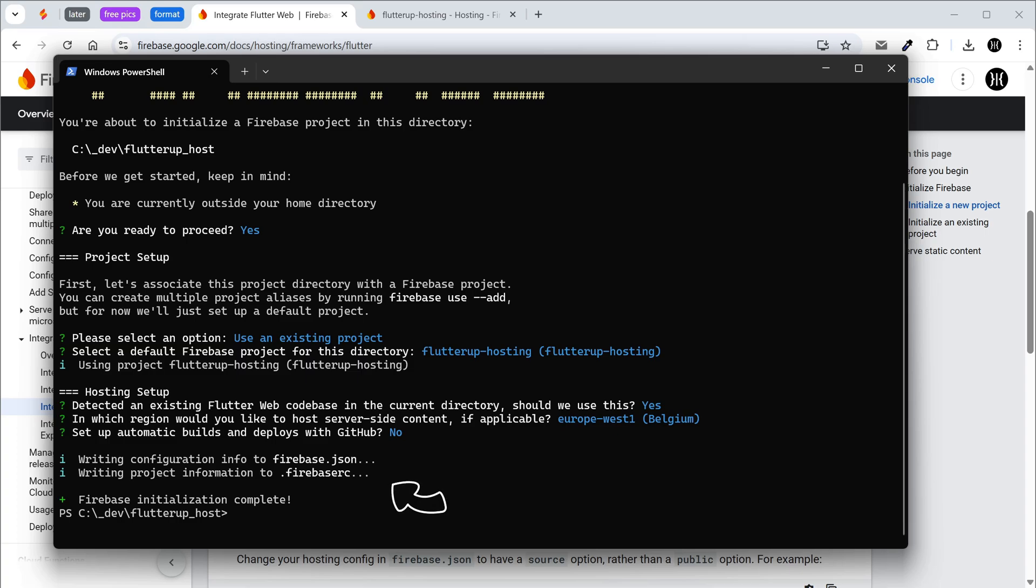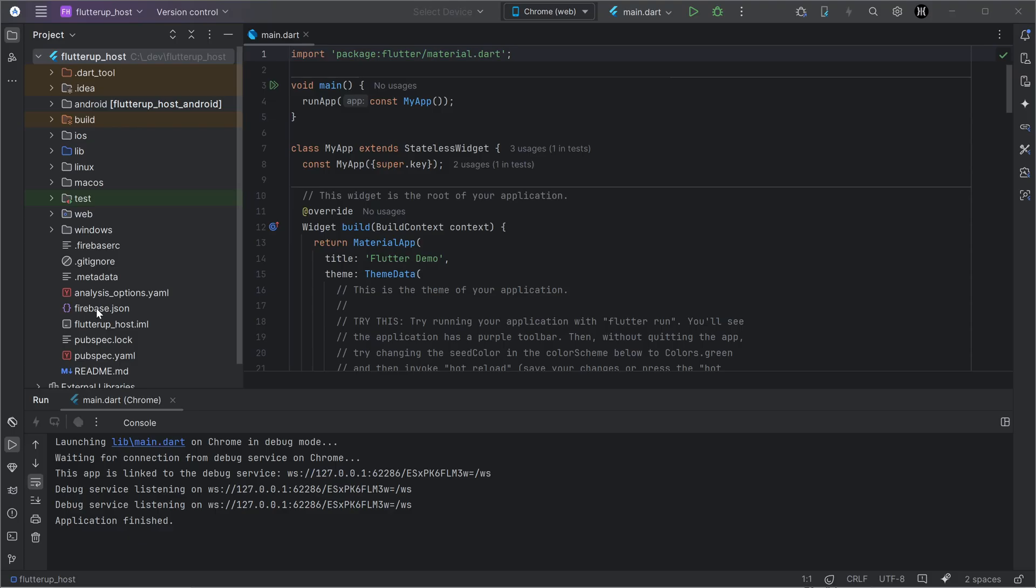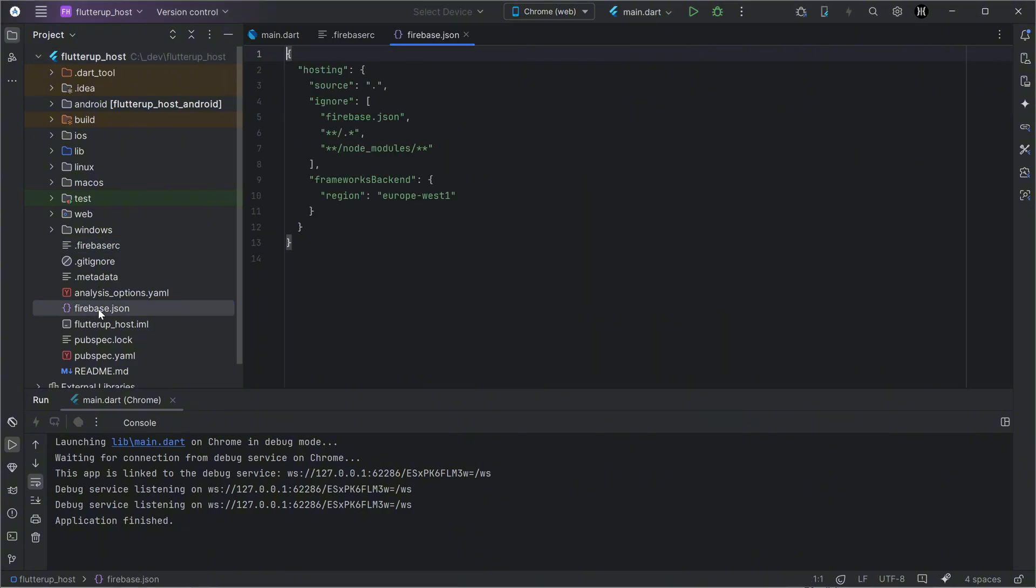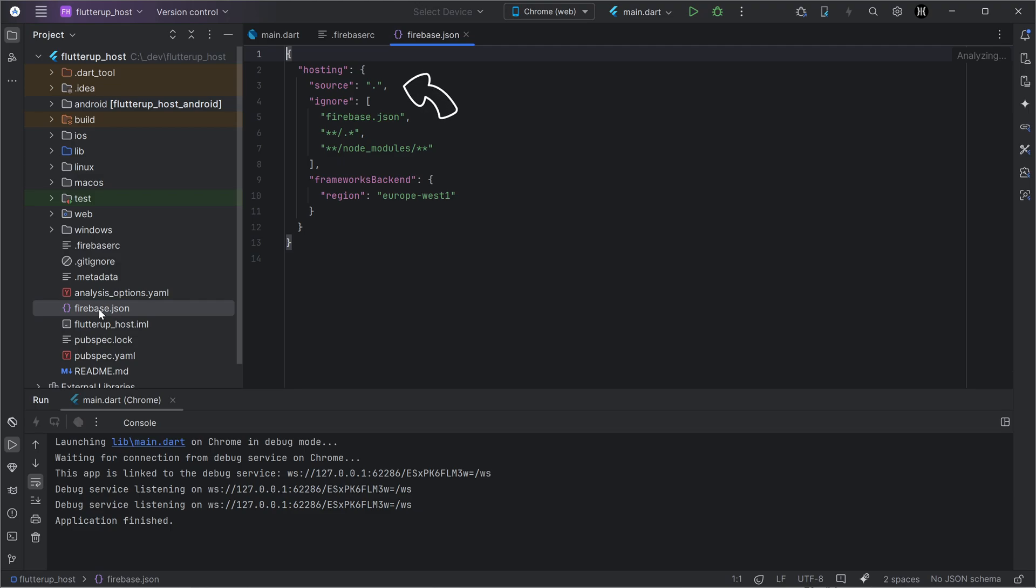Go back to the IDE. Without the web frameworks preview, hosting used the public option with the build web folder. Now Firebase recognizes the entire project and uses the source option with the Flutter root folder.